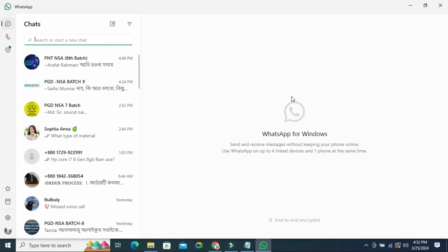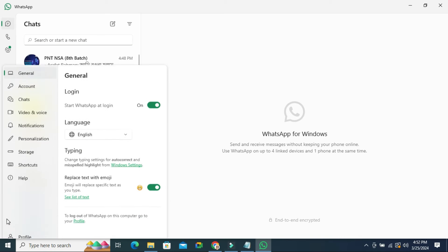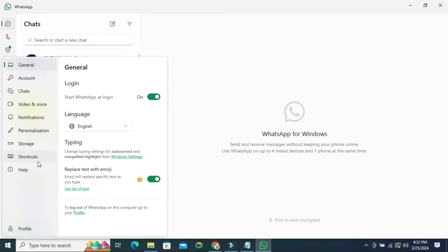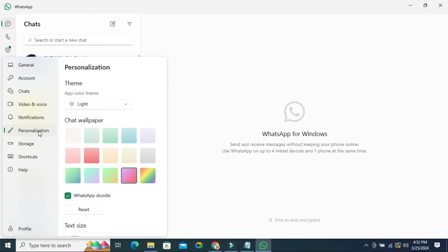To enable dark mode on WhatsApp, click on the gear icon on the lower left corner. Now click on personalization. Here you will find theme, and by default system default is selected.